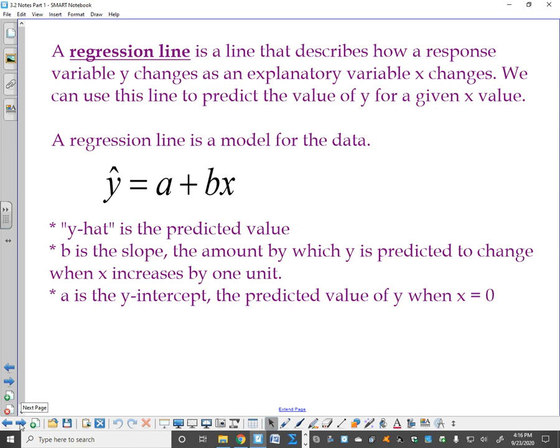A regression line is what you're used to calling the line of best fit. In statistics, we call it a regression line, and it is a line that describes how a response variable, y, changes as an explanatory variable, x, changes. We can use this line to predict — that's a key word — to predict the value of y for a given x value. A regression line is a model for the data. Now we have this y with a weird symbol over it, and it is called y-hat.